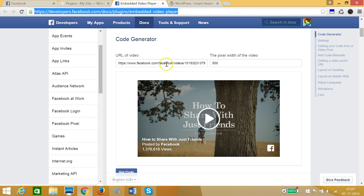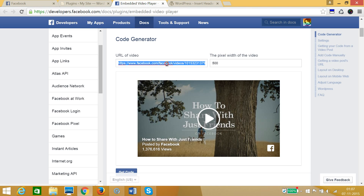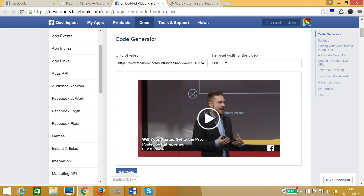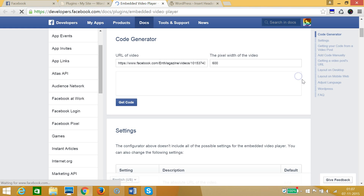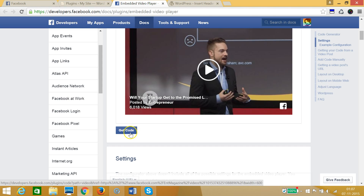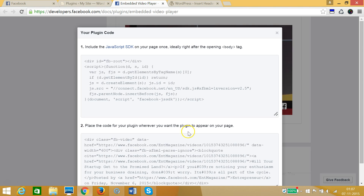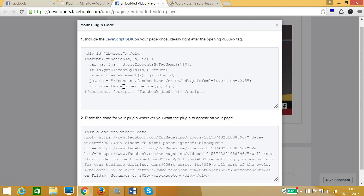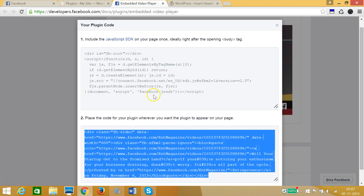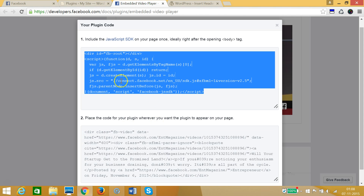As you can see we have this code generator, and we need to put in the URL we just copied. We need to give it the size — suppose I want 600 pixels. As you can see we now have this video. We need to click on the 'Get Code' button and copy the generated code.